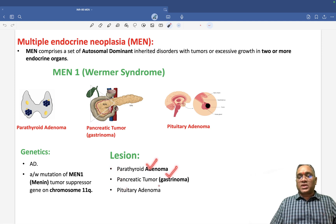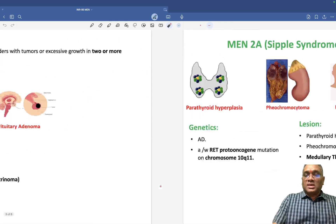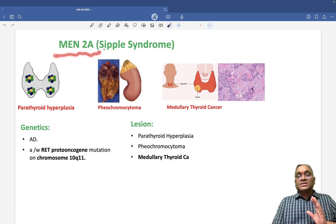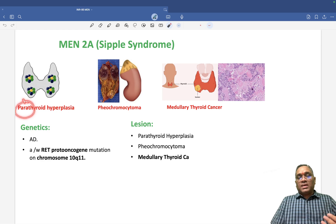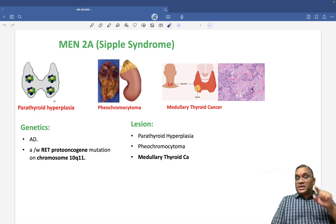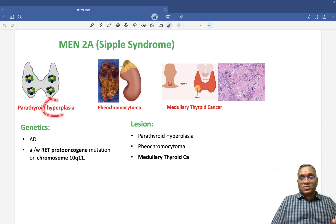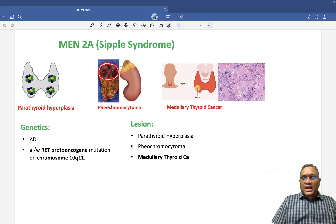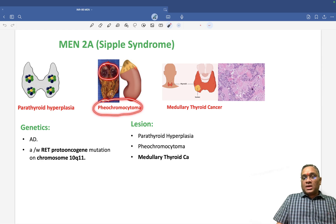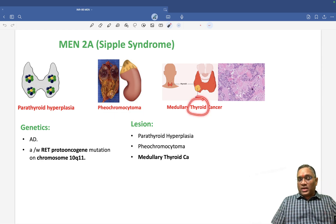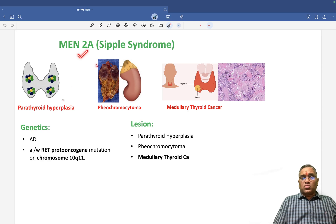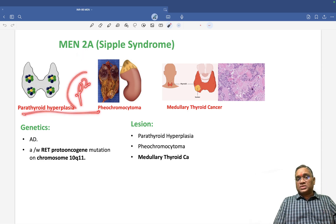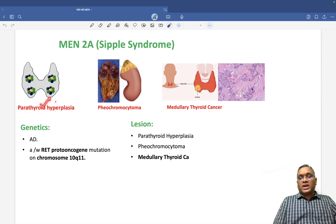MEN2a is called Sipple syndrome. Here you see 2Ps and 1M. The parathyroid is involved but unlike MEN1 where it was adenoma, in MEN2a it is parathyroid hyperplasia. The adrenal gland has a tumor called pheochromocytoma, and the thyroid has medullary carcinoma of thyroid, which shows amyloid stroma.